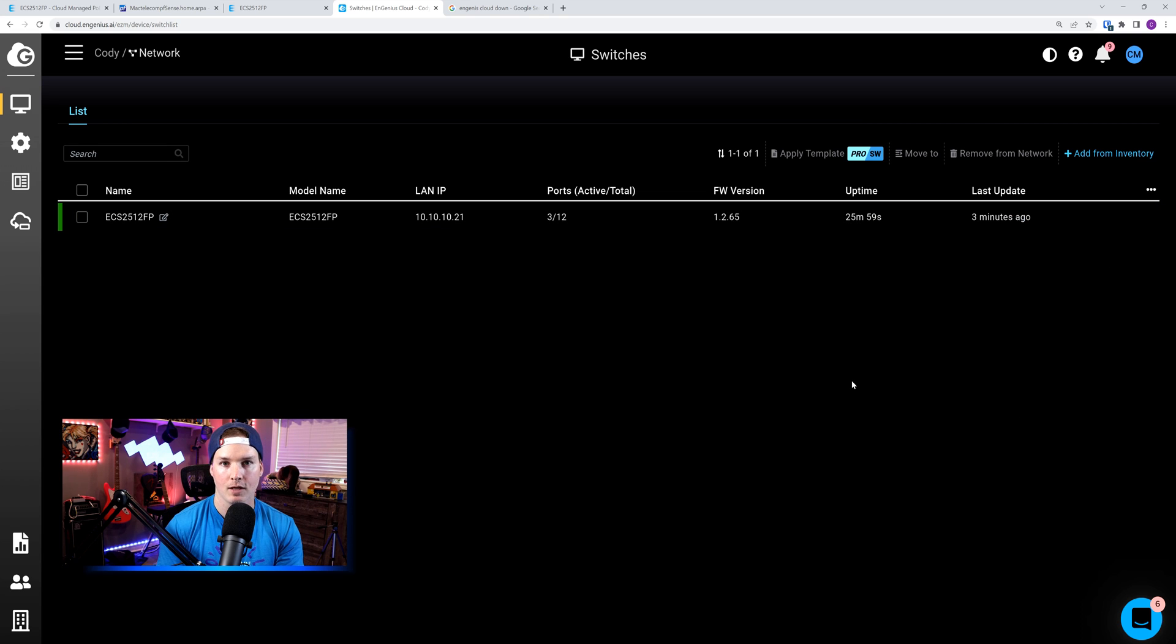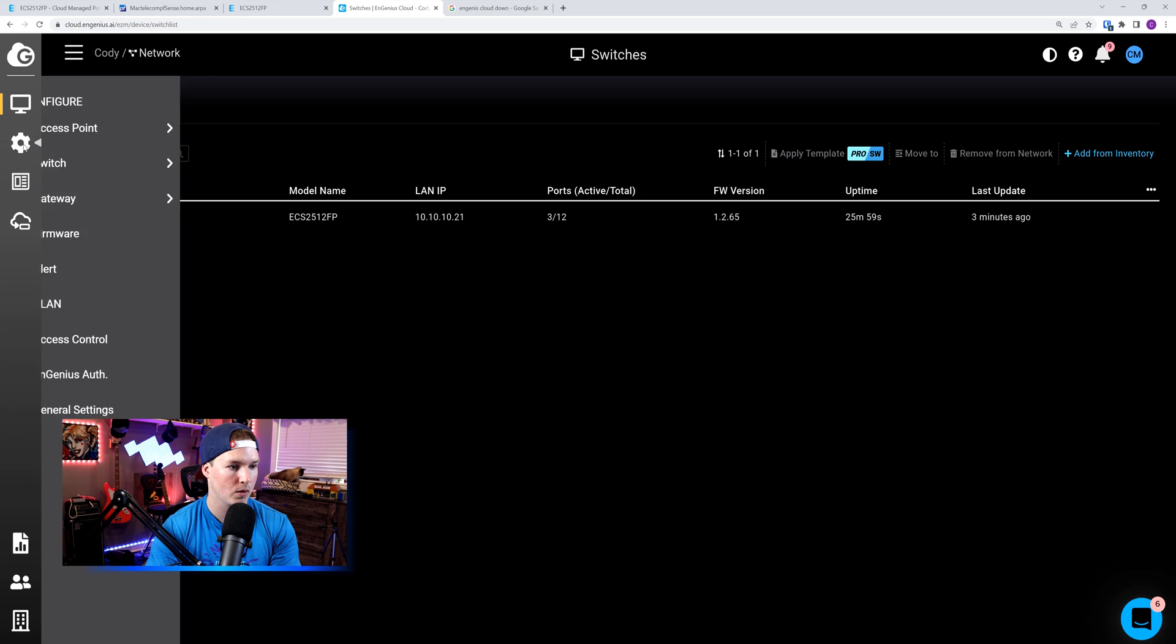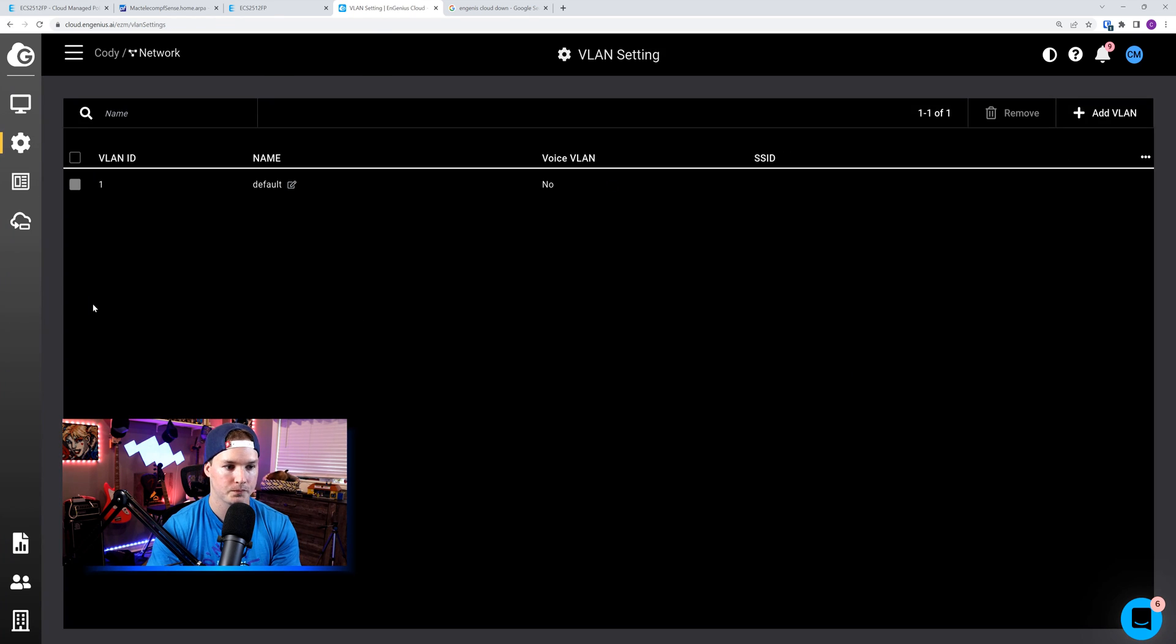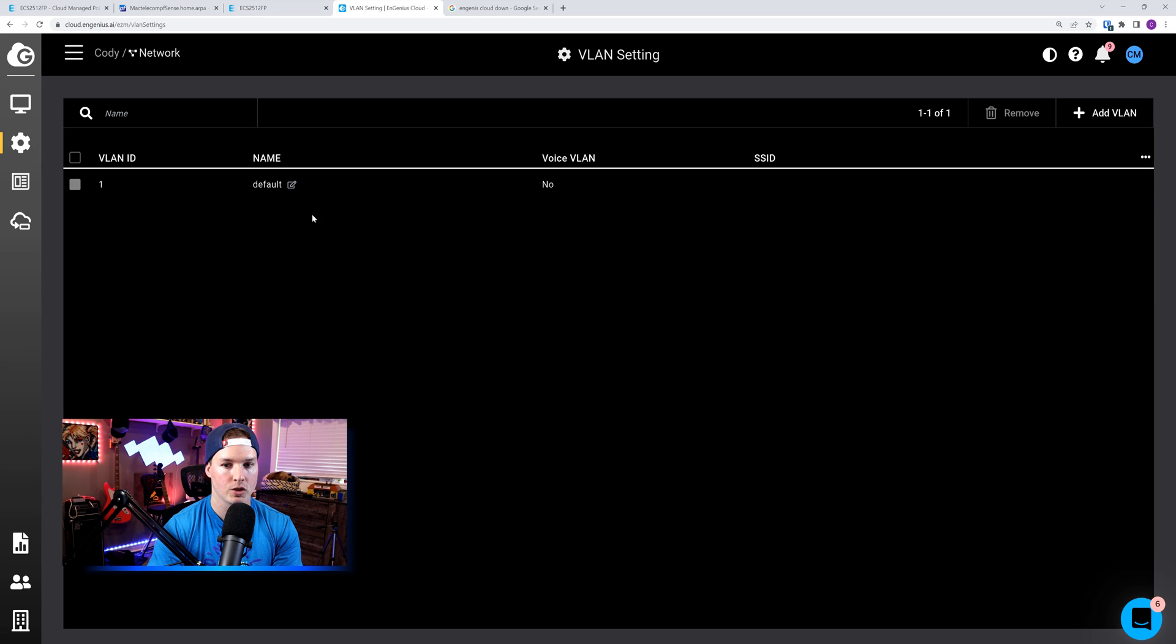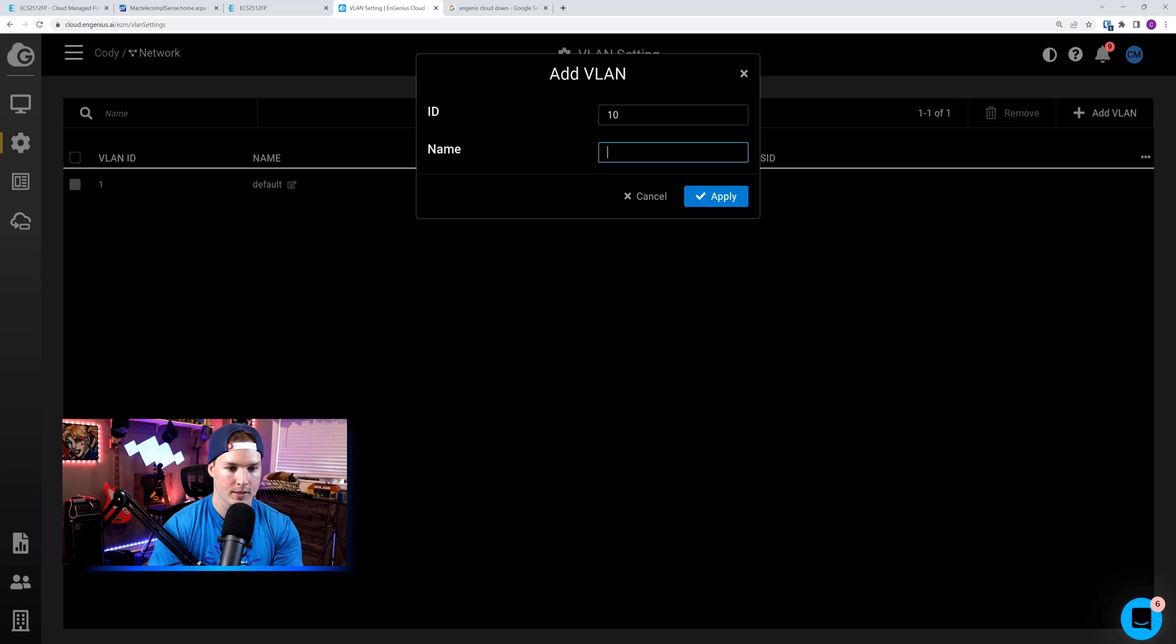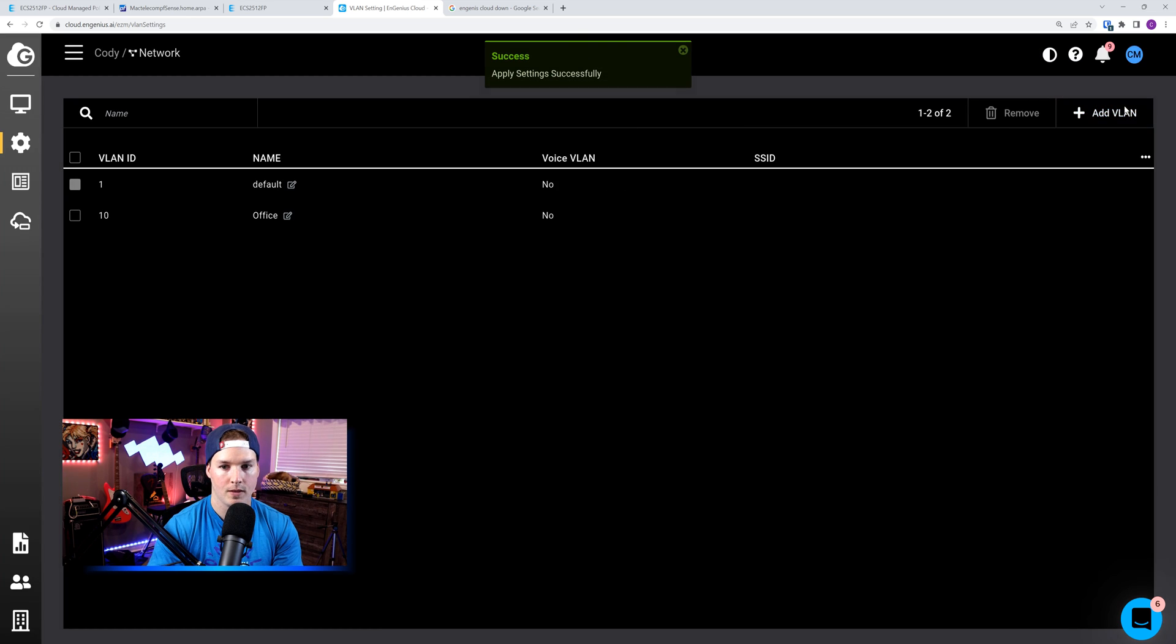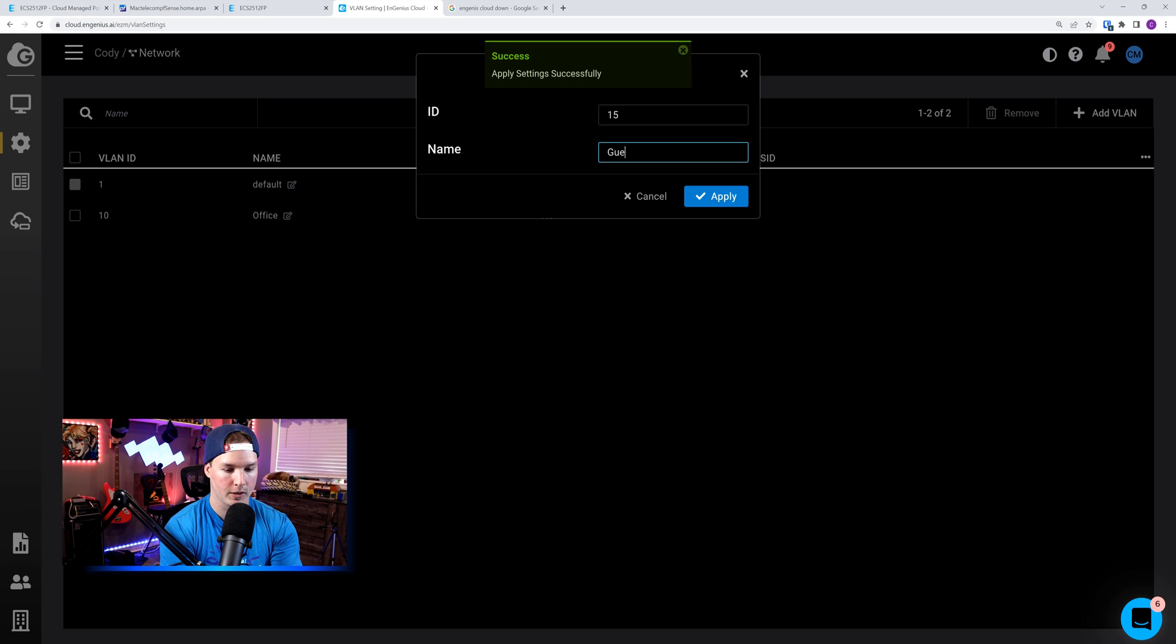Now in my pfSense, I have a VLAN 10 created and a VLAN 15 created, but we need to add the VLAN to this switch. So what we're going to do, we're going to go to the settings wheel, and then we're going to click on VLAN. Right now we could see just VLAN 1, which is our default, and we need to add the VLAN. The first VLAN will be VLAN 10, and that's going to be the office. The second VLAN will be VLAN 15, and that's going to be for guest.